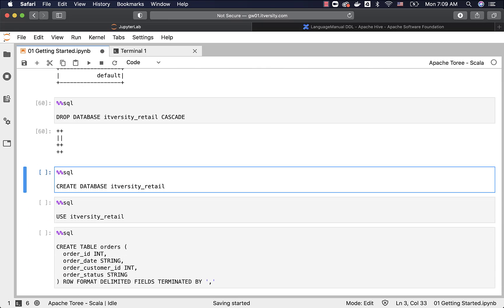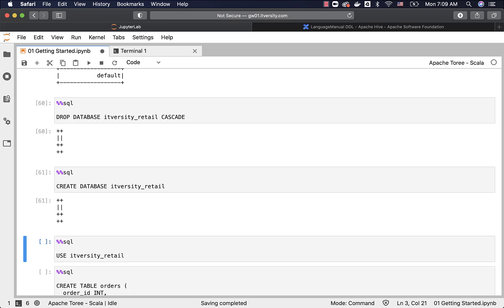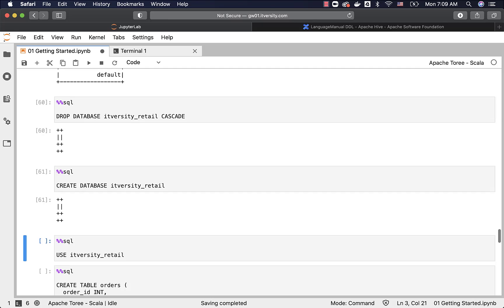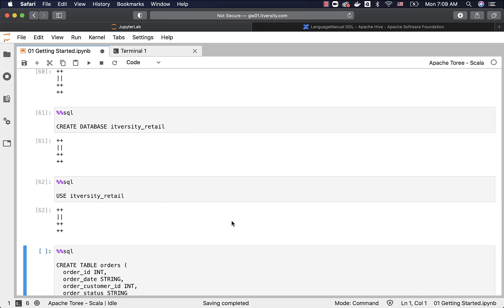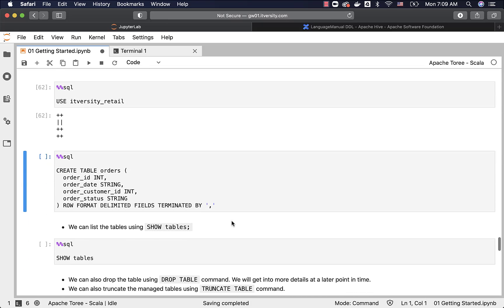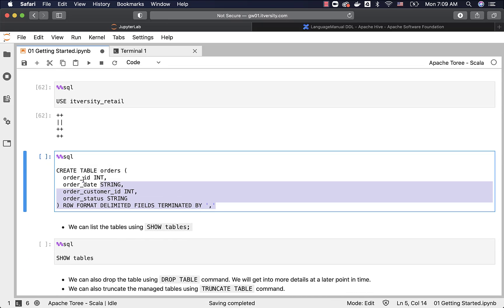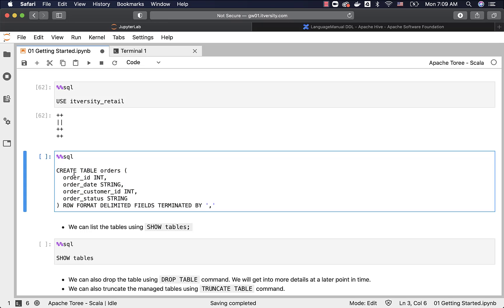Now, I am creating this IT versity underscore retail database. I am switching to the database using USE command, and this is how a simple CREATE TABLE command looks like, which can actually accept text format data. The syntax says CREATE TABLE, table name, and then the column names along with data type.